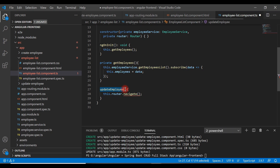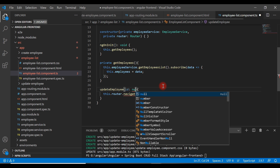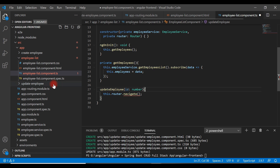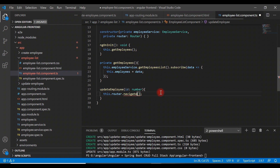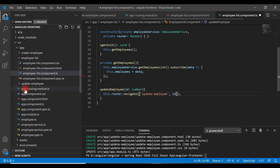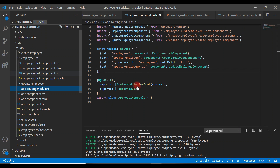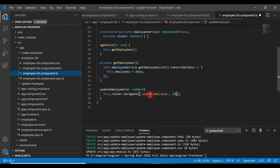Now use this.router.navigate() inside the updateEmployee(id) event handler. To the navigate method, pass an array of elements: first the route path 'update-employee', followed by the id. This matches the route we defined in app-routing. That's the syntax to navigate to the update employee page using the Router.